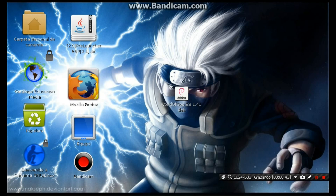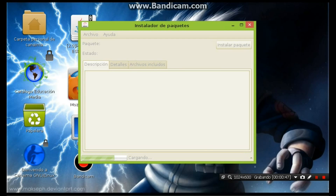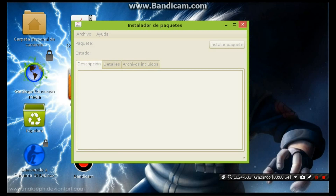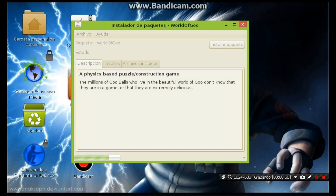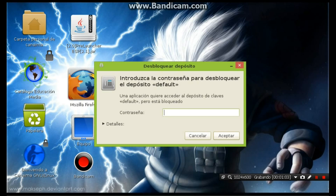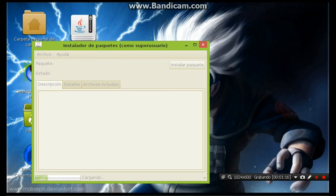Esperamos a que cargue el instalador. Va a salir el instalador de Word of God. Cuando salga este paquete, esperamos que cargue estas líneas que dicen cargando, y va a cargar el instalador. Le vamos a dar instalar paquete. Y le va a pedir la contraseña en la Canaima — si no se la saben, se la dejaré abajo en la descripción del video. Se la ponemos, le damos enter, y va a cargar el instalador de Word of God.